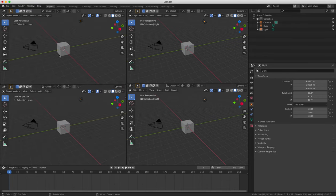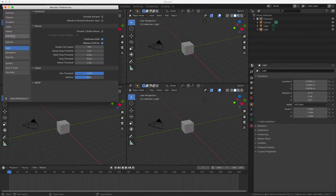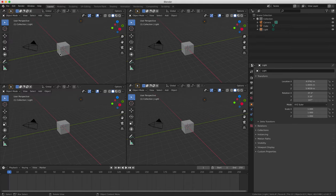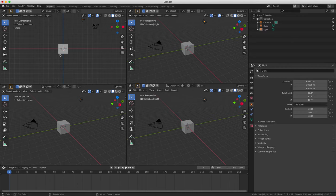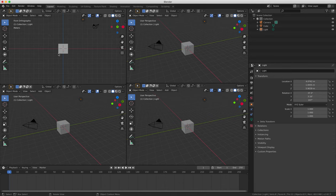So we're going to change the top left view now to front ortho or orthogonal by pressing 1 on the keyboard, then 5 on the keypad or your keyboard number row if you don't have a number pad.